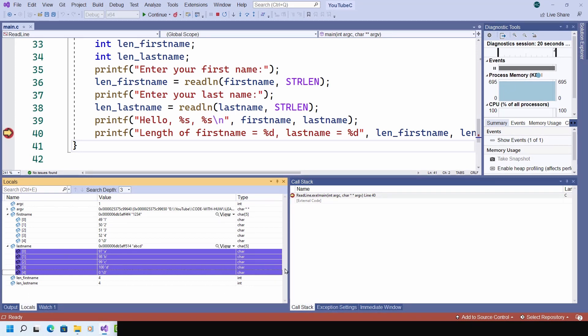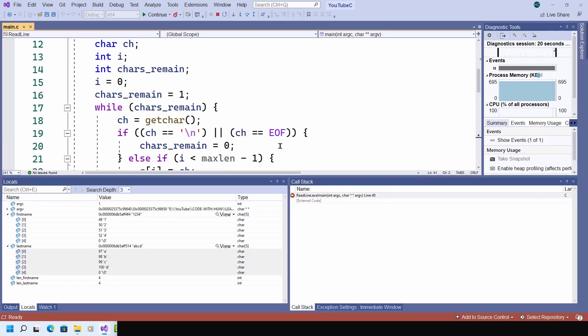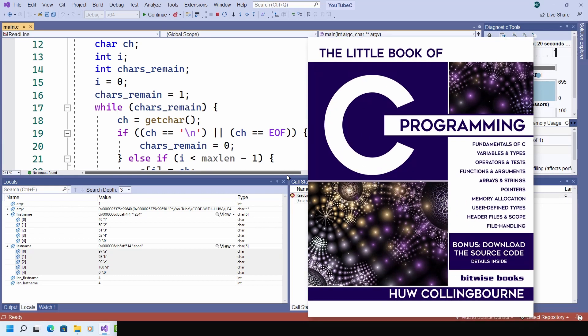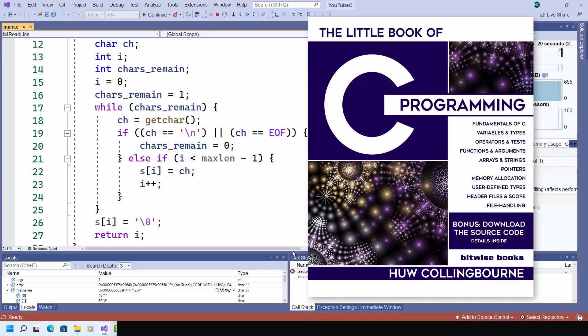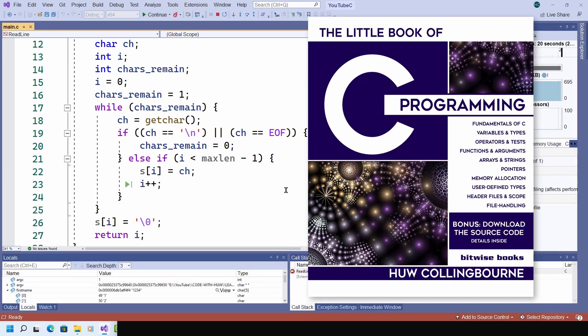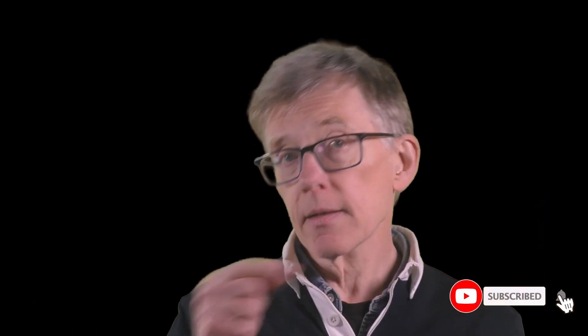I've explained the code of this line reading function in a bit more detail in my book, The Little Book of C. If you liked this video, give it a thumbs up, and to be alerted when I upload new videos, be sure to subscribe and click the little bell.